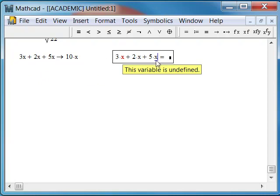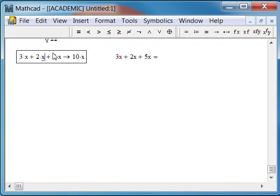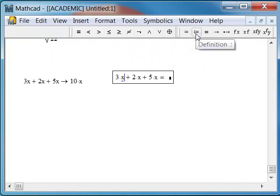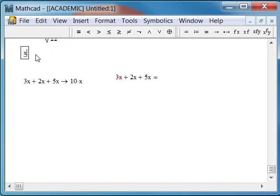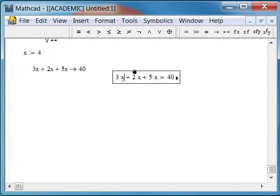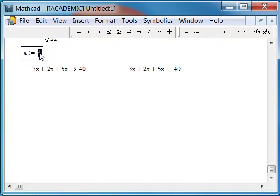This is something that often puzzles students when they get to algebra, this change in the nature of the equal sign. So what do we do with that? Well, we could use this assignment operator. We want the value of x. Let's just choose a value, x colon 4. Notice both of these results have now changed, and now they're the same. When x equals 4, 3x plus 2x plus 5x is the same as 40. Now we can evaluate it because x has an explicit value.